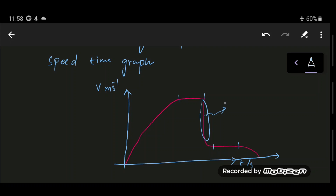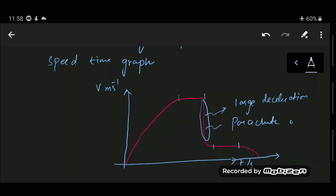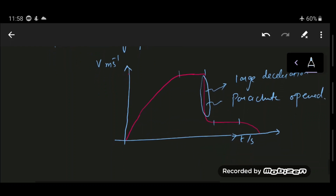This is the speed-time graph of a parachutist falling under air resistance. The large deceleration occurs at the instant the parachute is opened. To find the distance traveled by the parachutist, simply find the area under the curve.